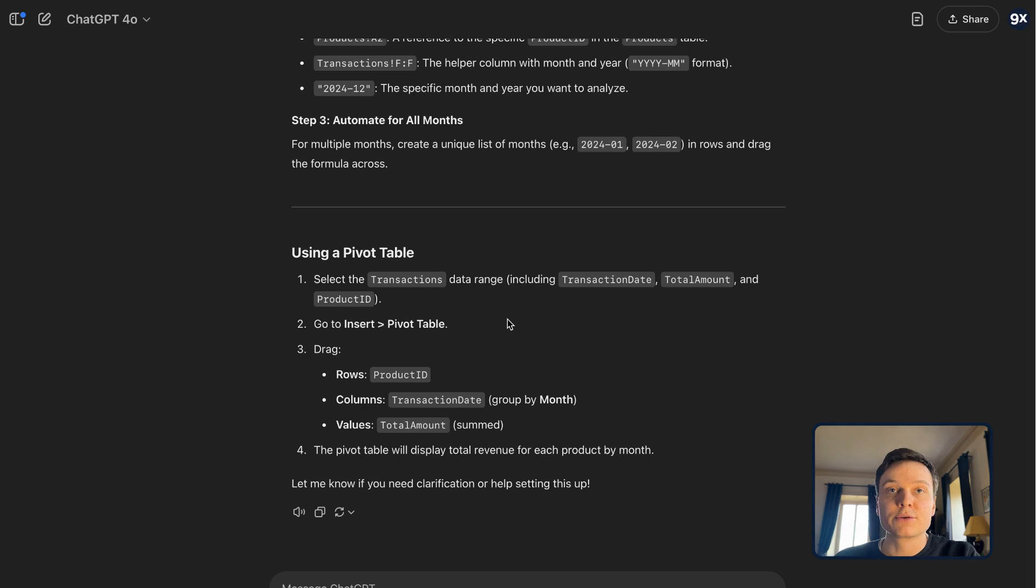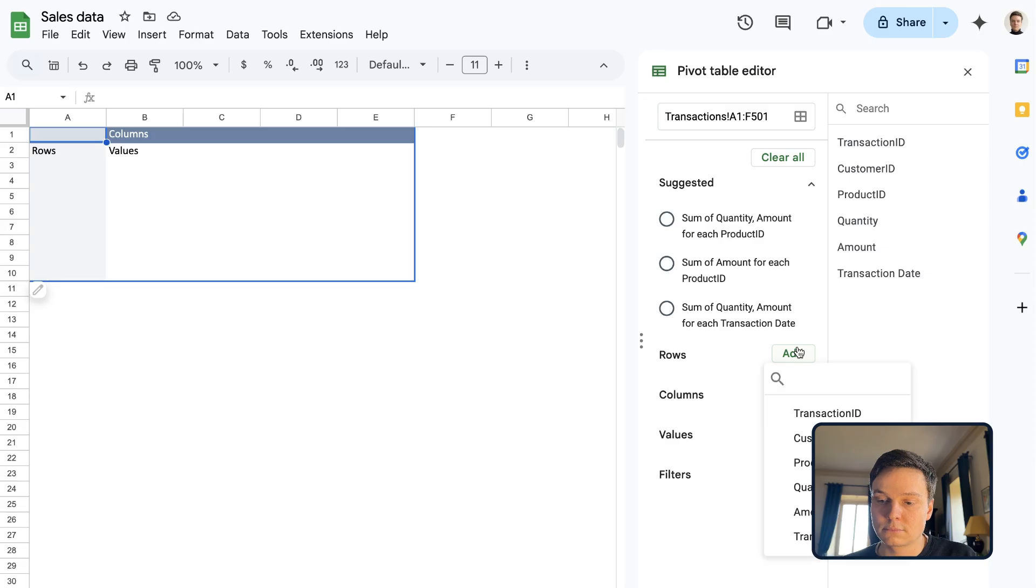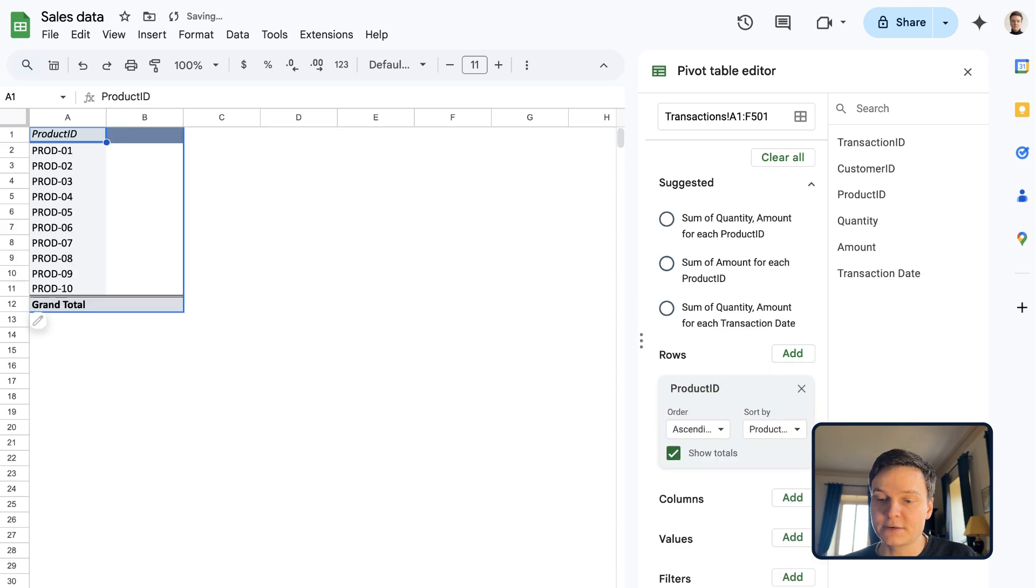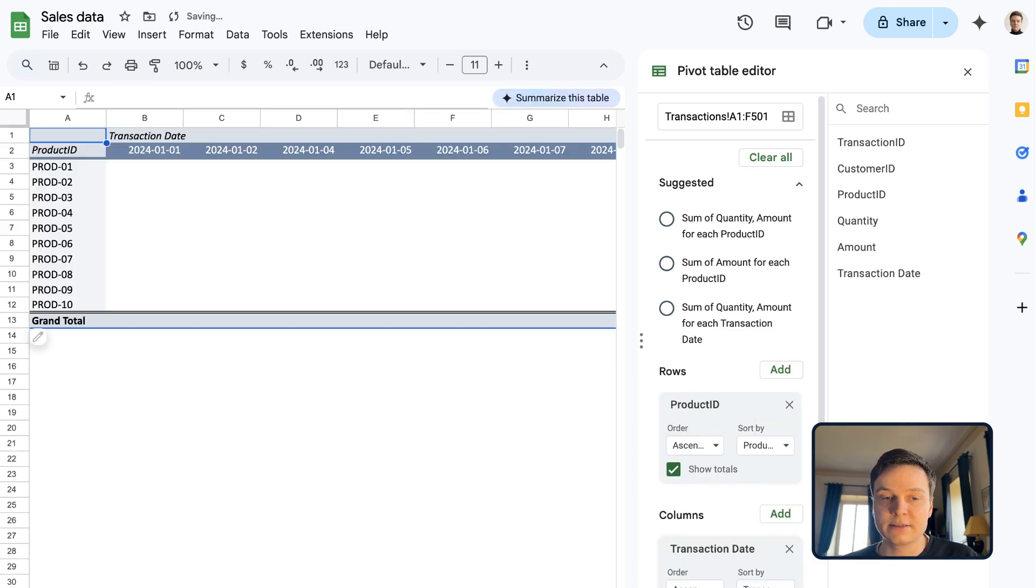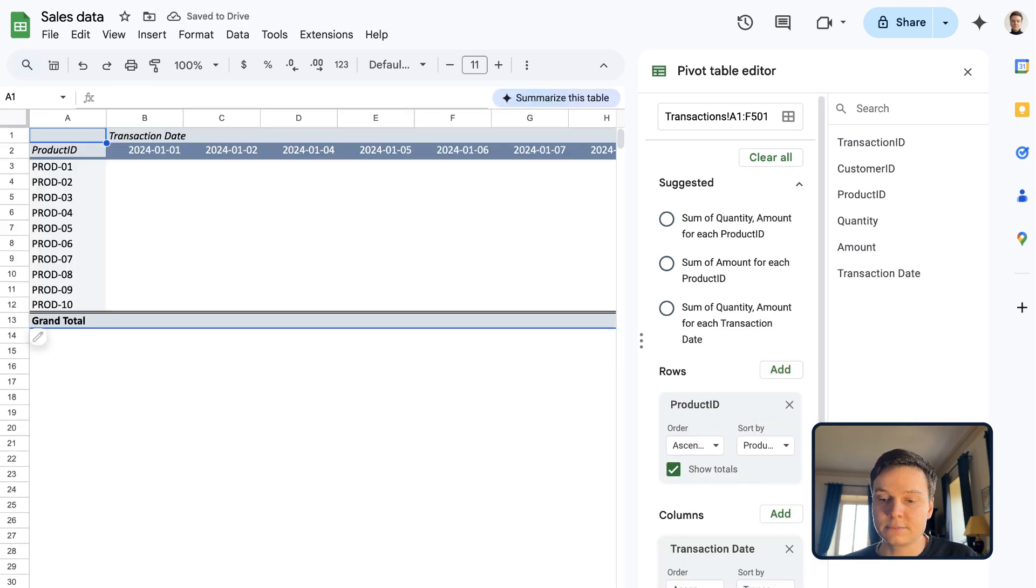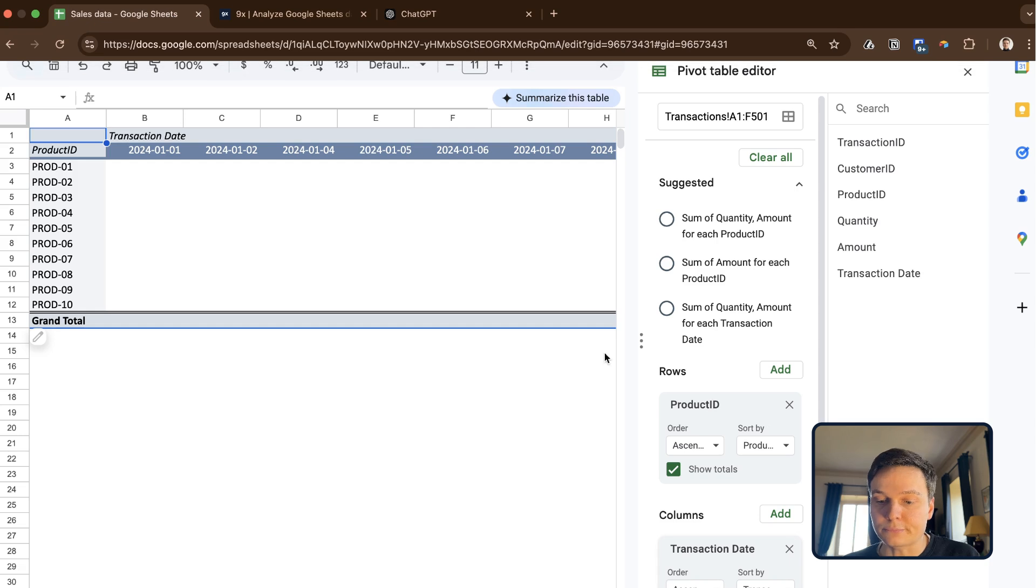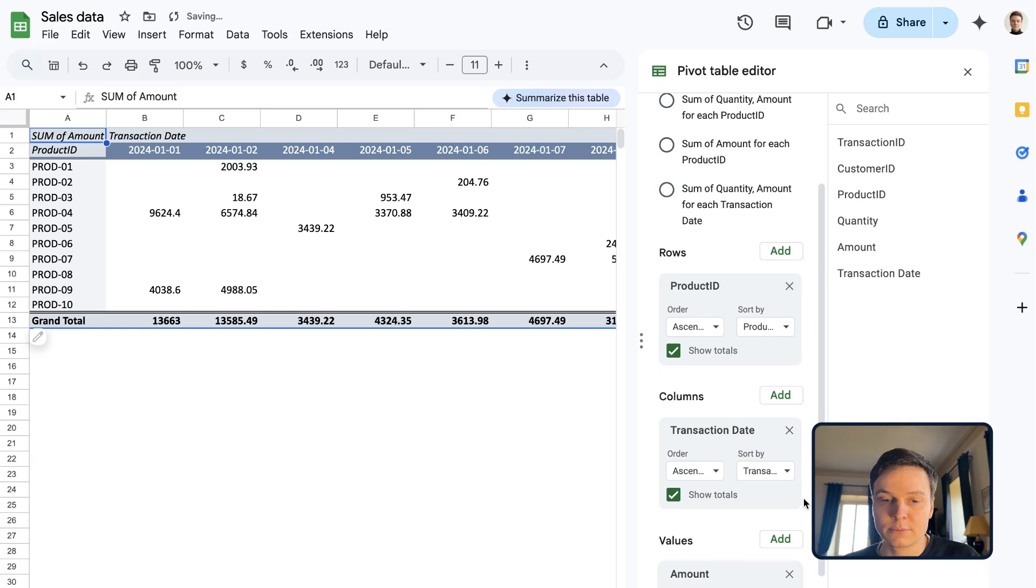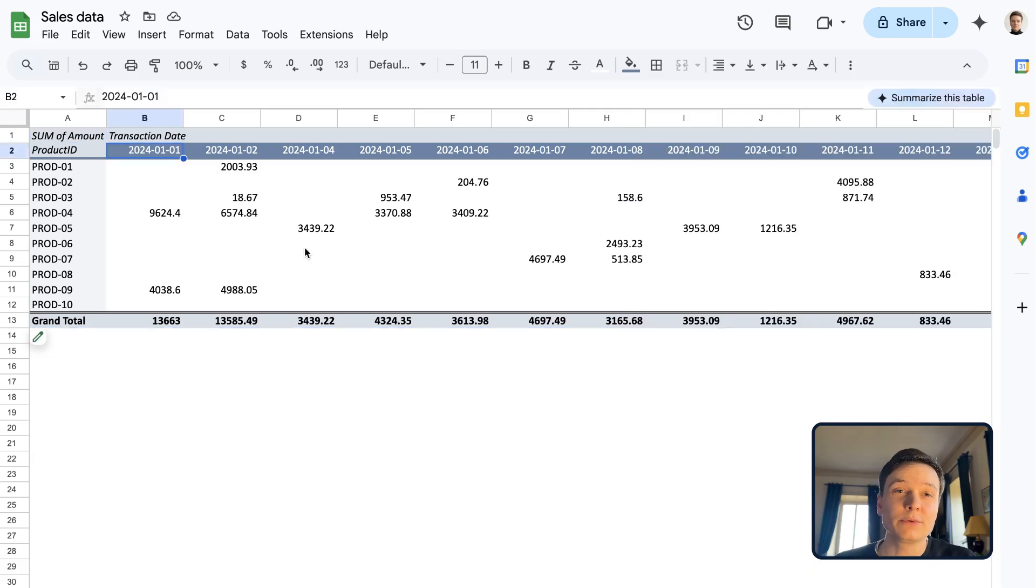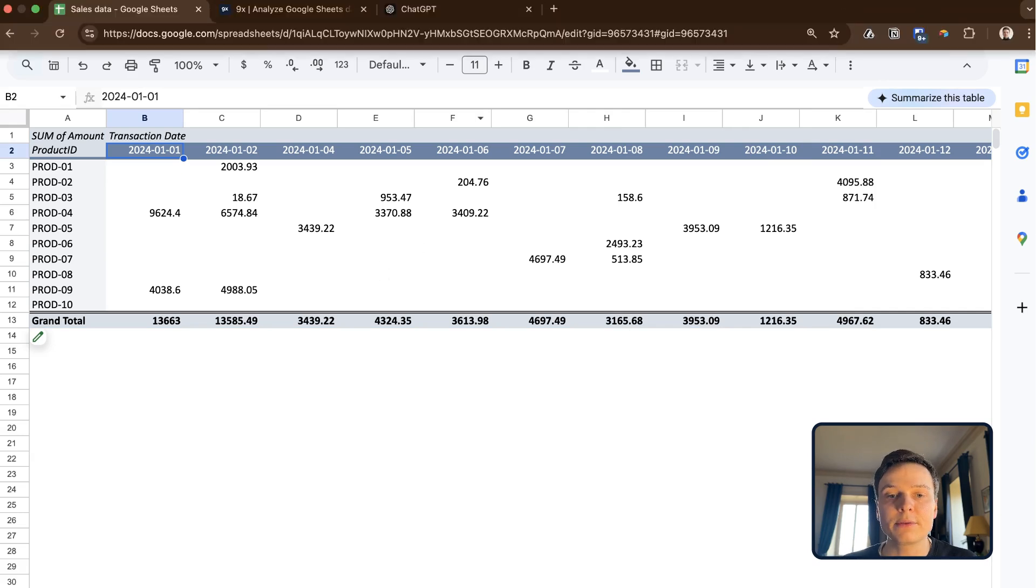Then we need to drag product ID and transaction dates as rows and columns. And then finally, we are told to put the total amount summed in the middle. And so that's what we're going to do inside values, put amounts. So we're almost there.